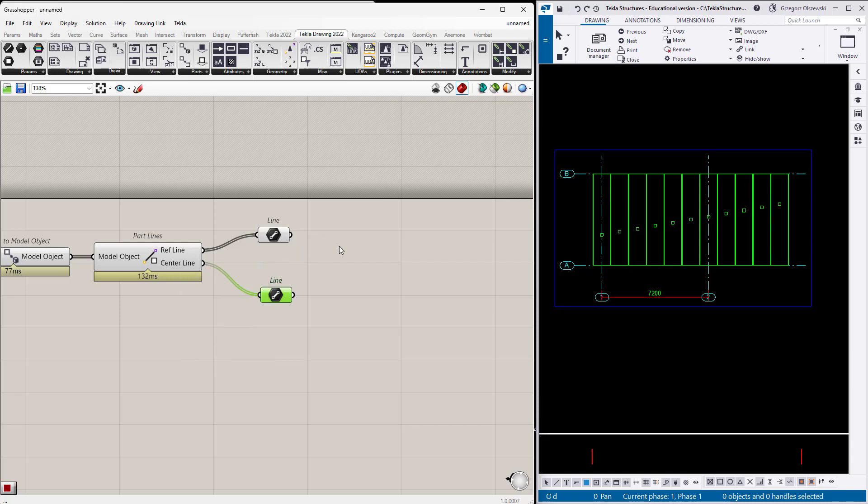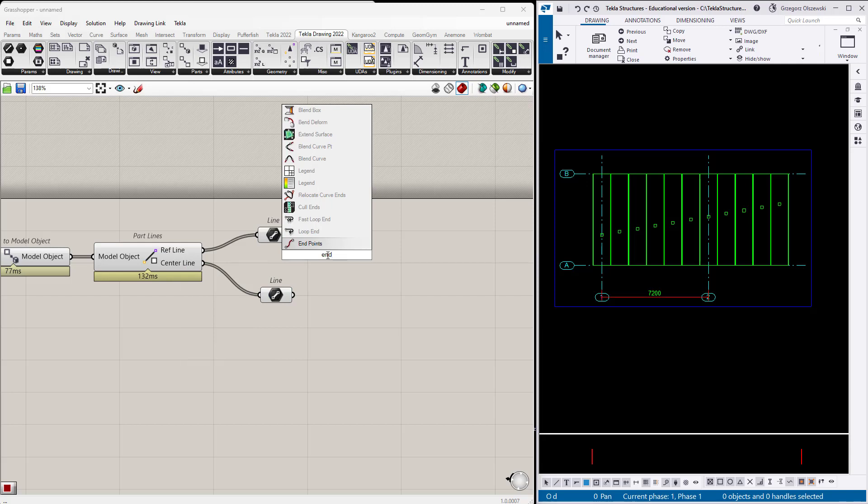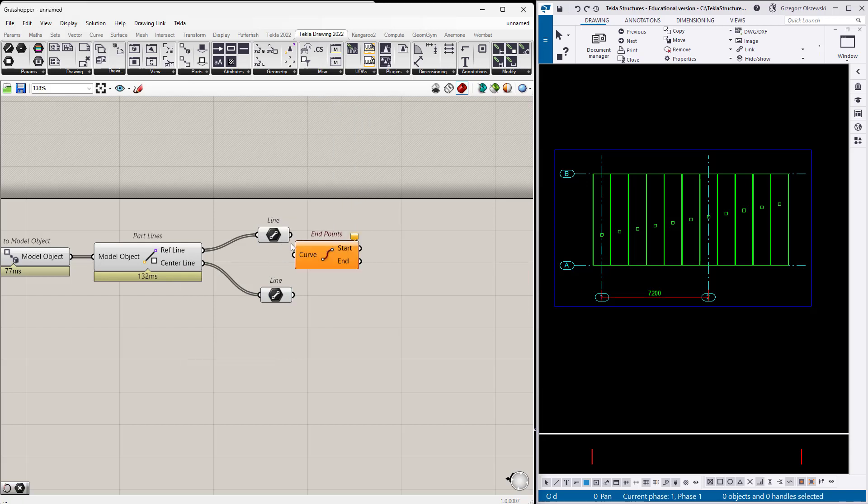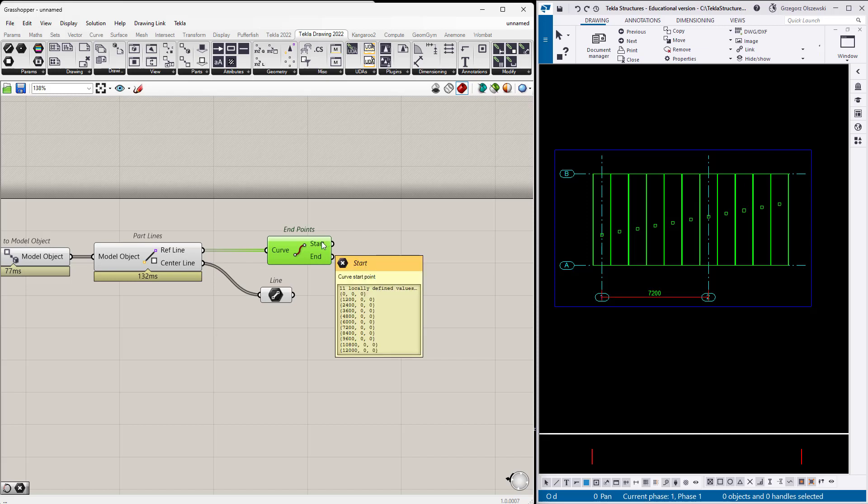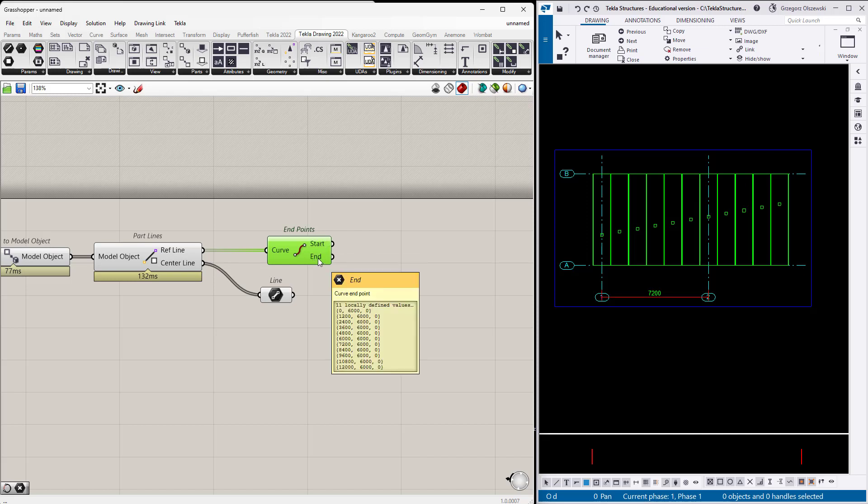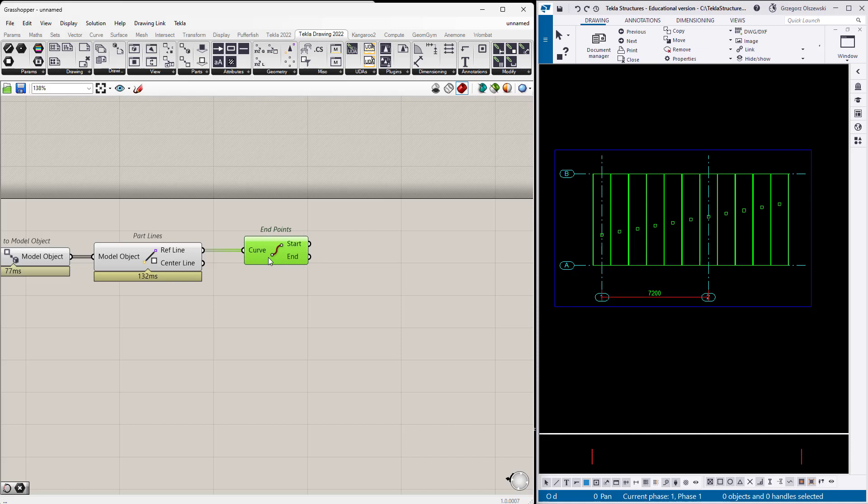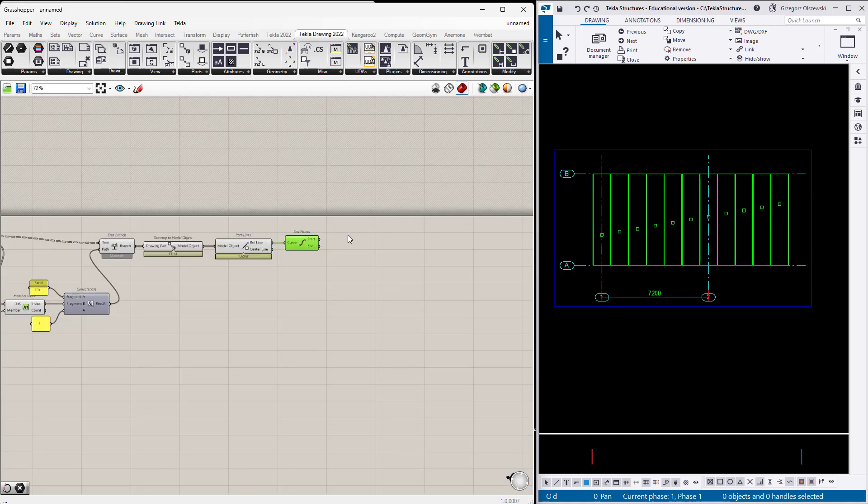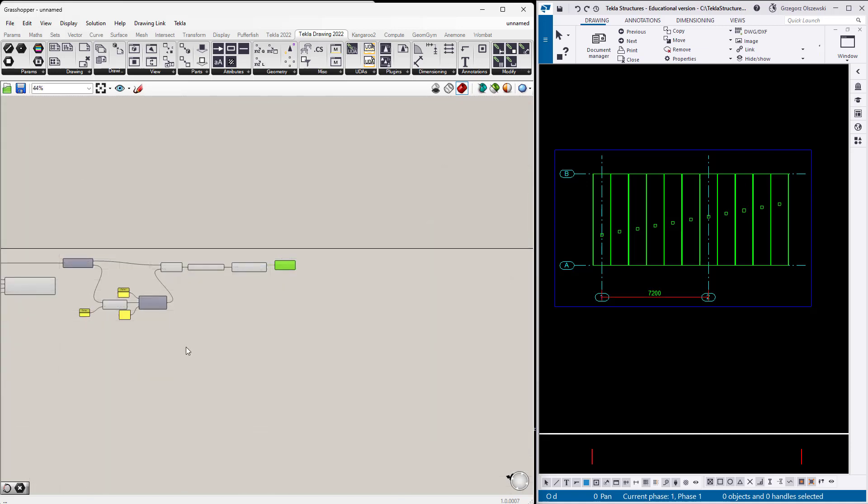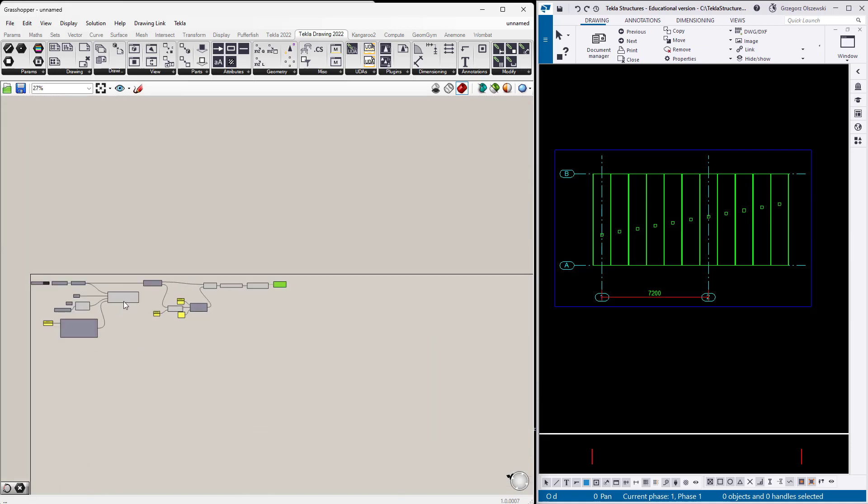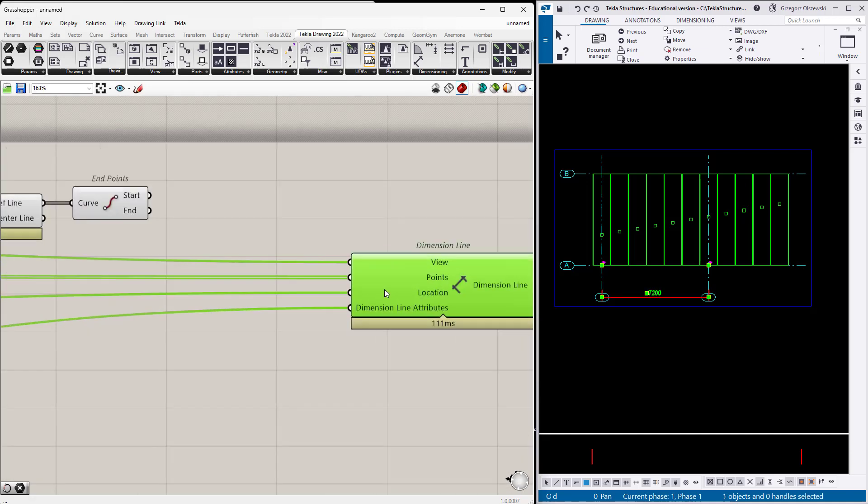Why I need it? Because now I would like to get only start points from those hollow core slabs. I think there is some end points component. If I specify the curve, then I will get only the start or end points, and this is exactly what I wanted to do.